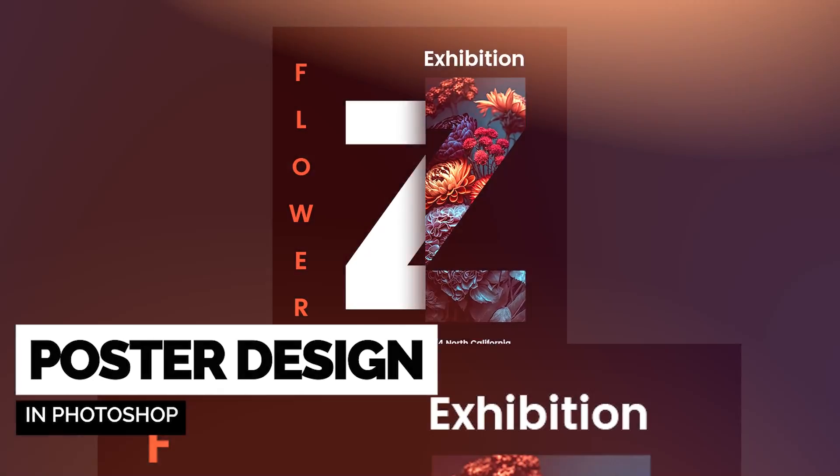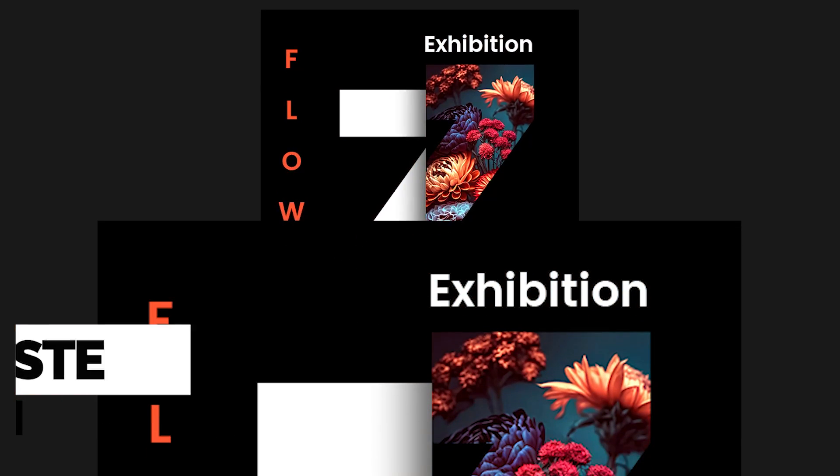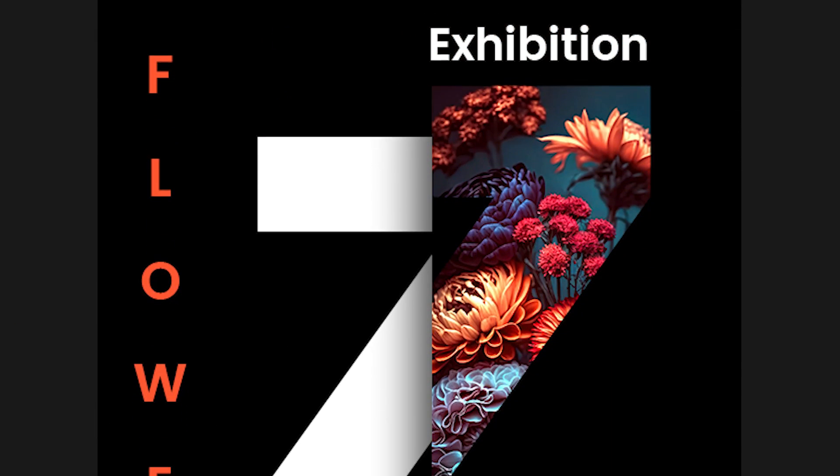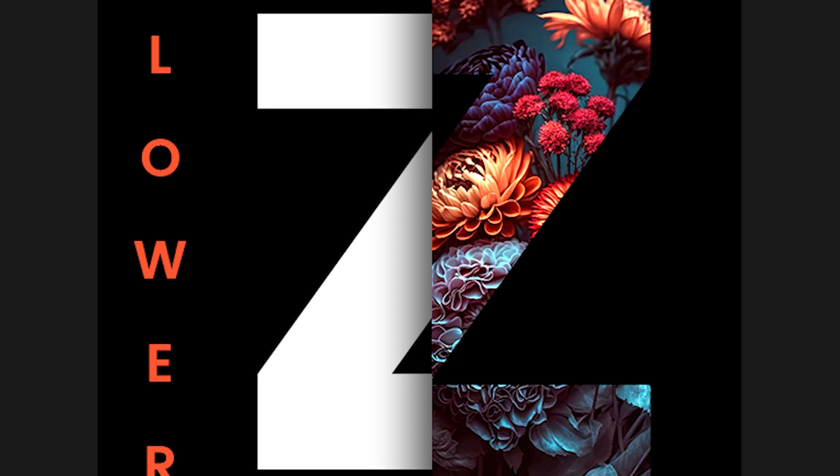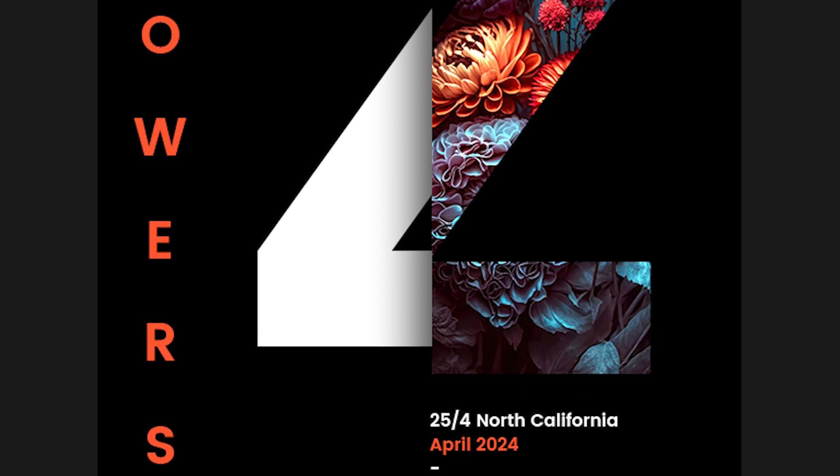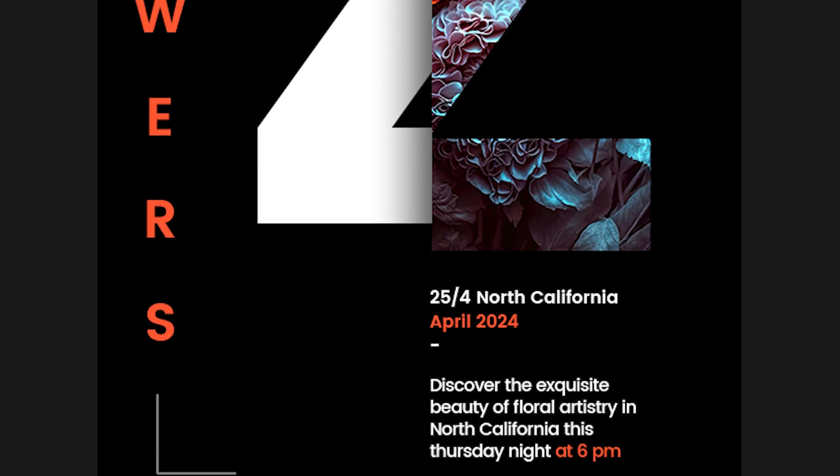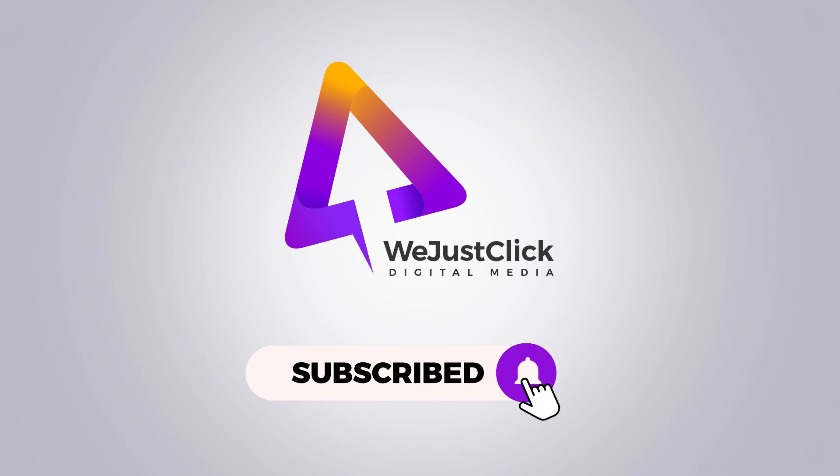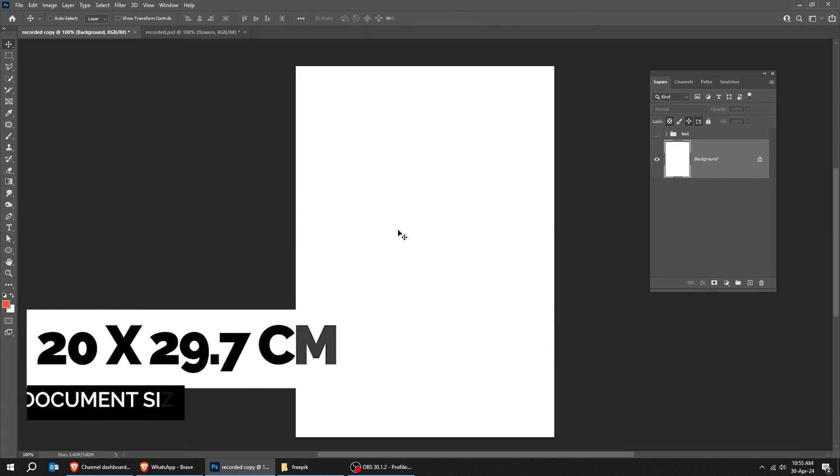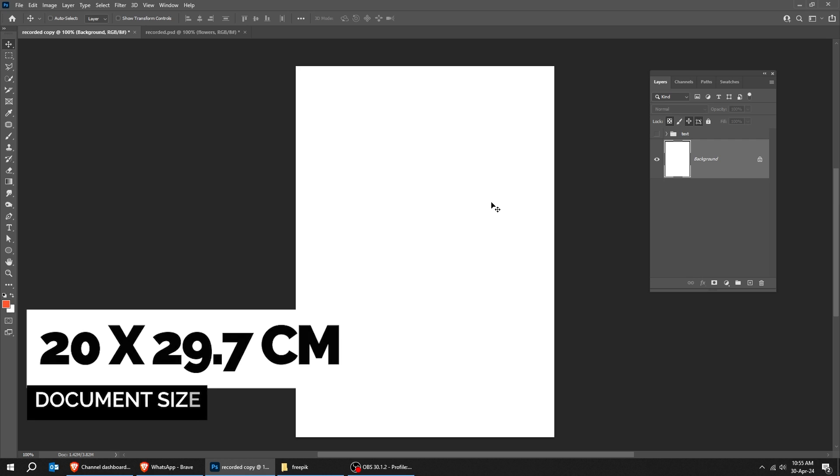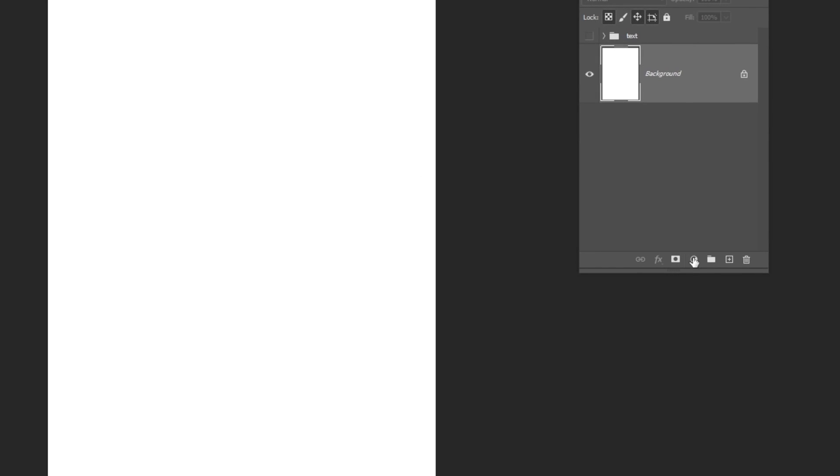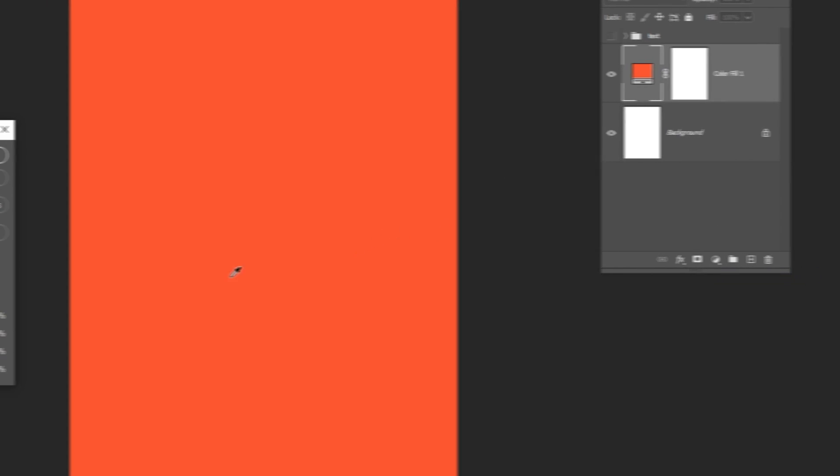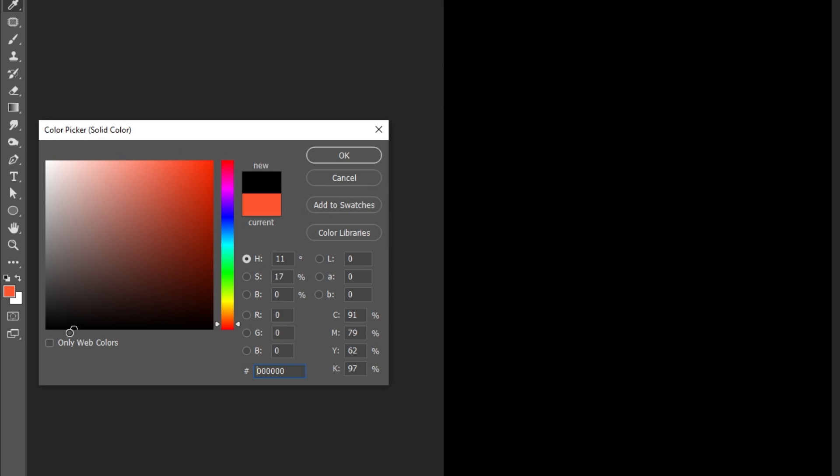Let me show you how to design a poster in Adobe Photoshop. Go to Adjustment Layer and choose Solid Color. Choose the black color and then press OK.